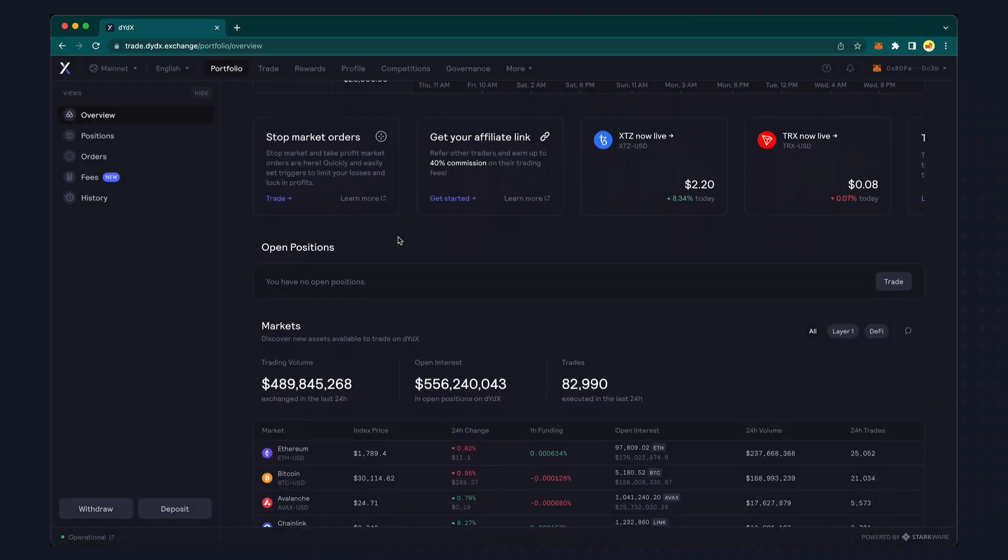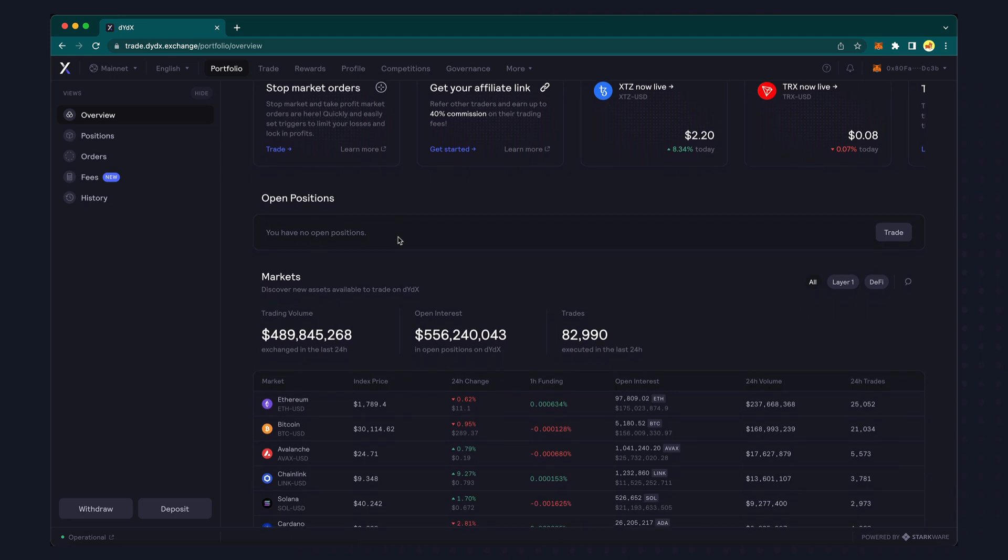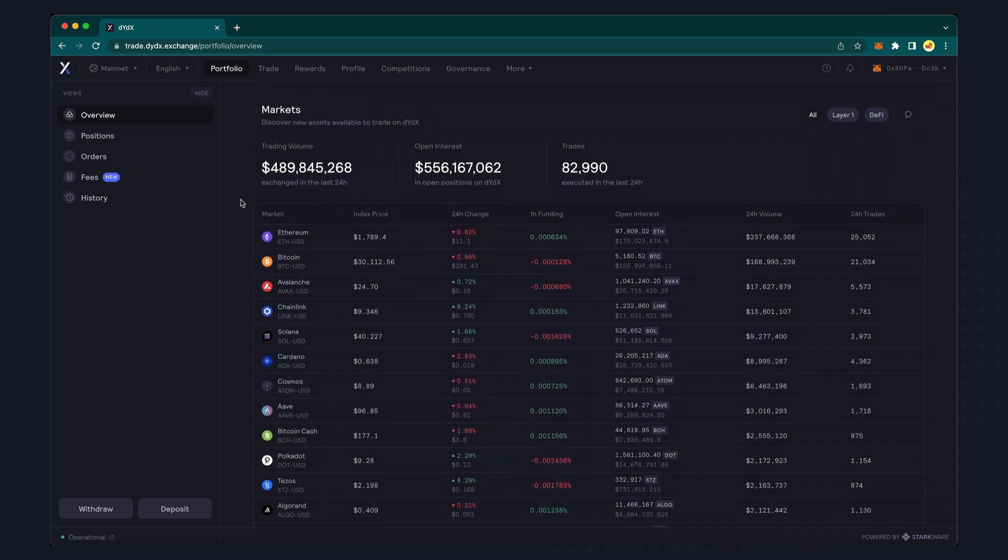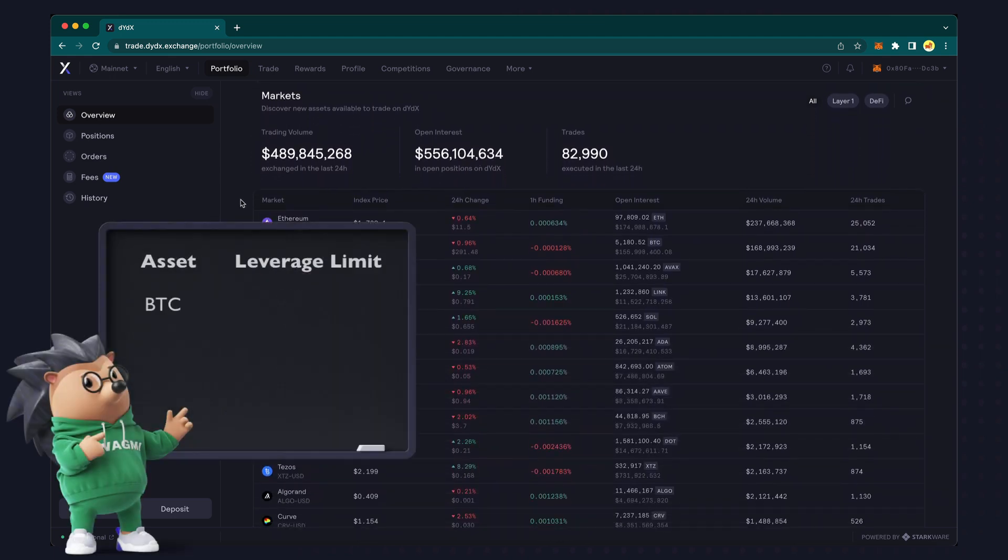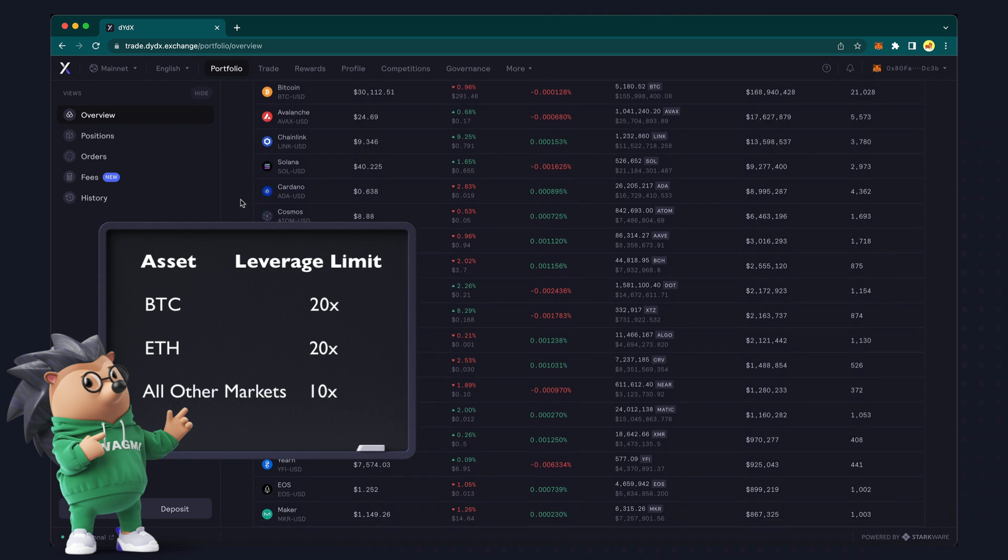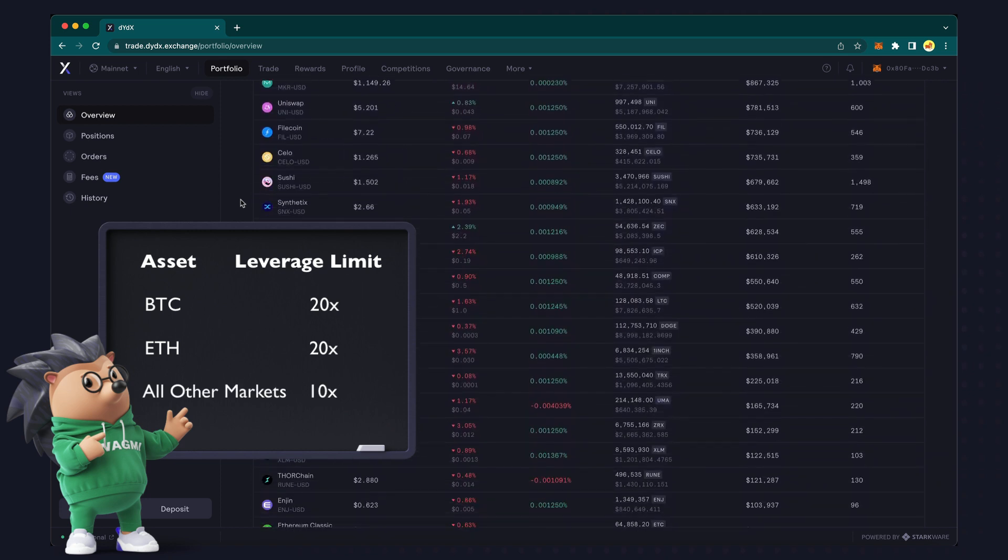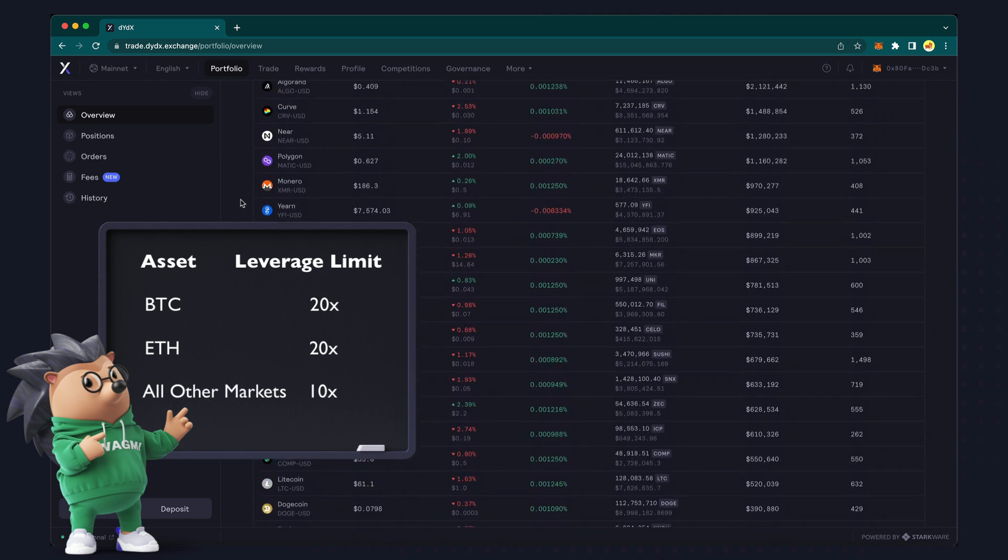Scroll down and you can see your open positions and all of the available markets to trade. DYDX will continue to add new assets in the future.